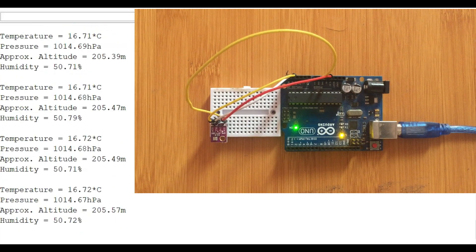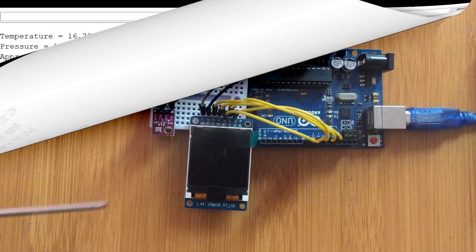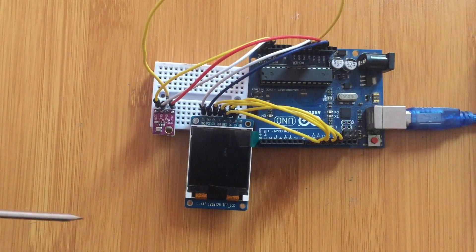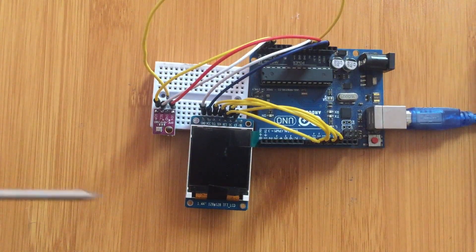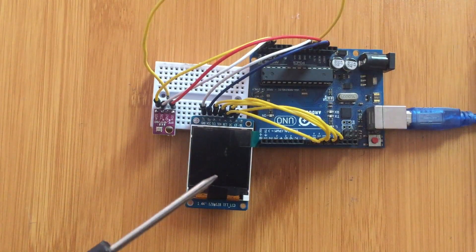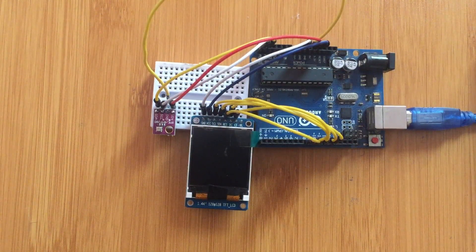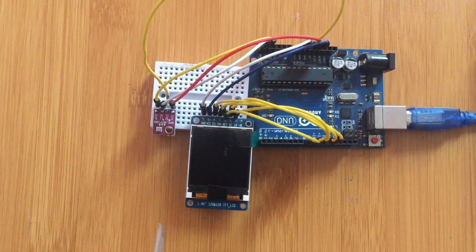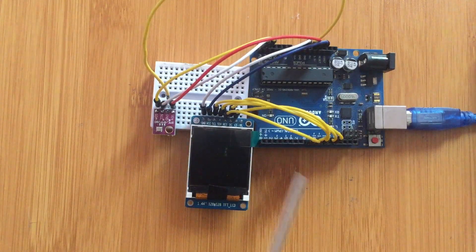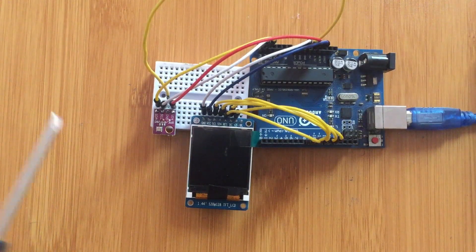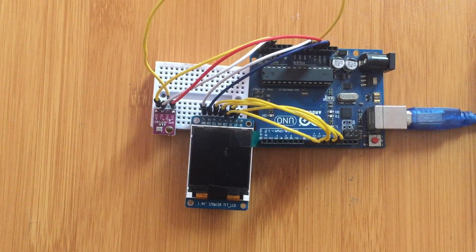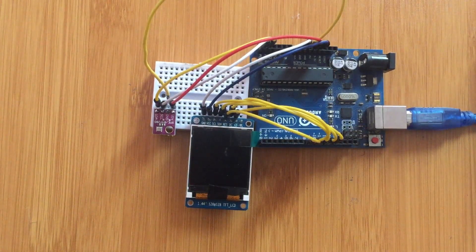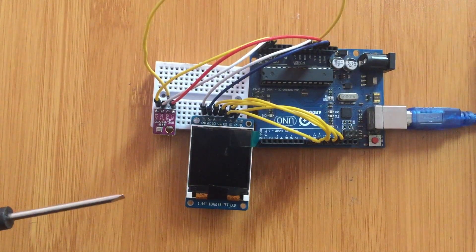So from there we have tested our sensor and it's working, and we can use it in a number of our projects. Now we have a simple setup here. We're going to be using this 1.44 inch ST7735 TFT display so that you can show the temperature, humidity, and pressure being read by this sensor. We are going to wire our devices as shown up here. I'll be putting the schematic and you can also check the description below for the link to the schematic and code which I'm going to be using in this setup.